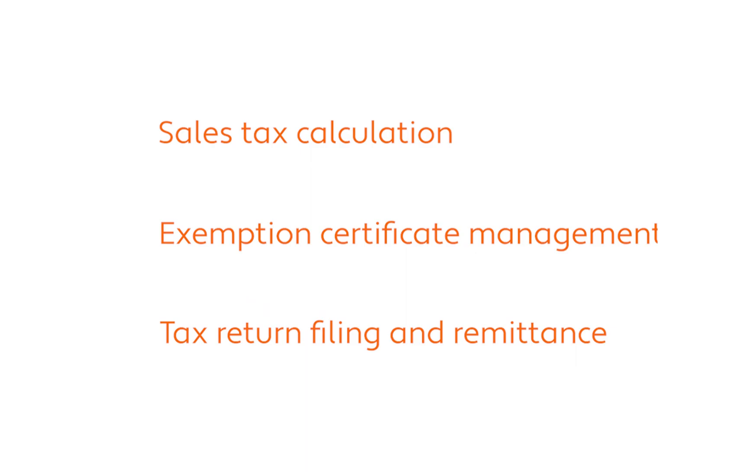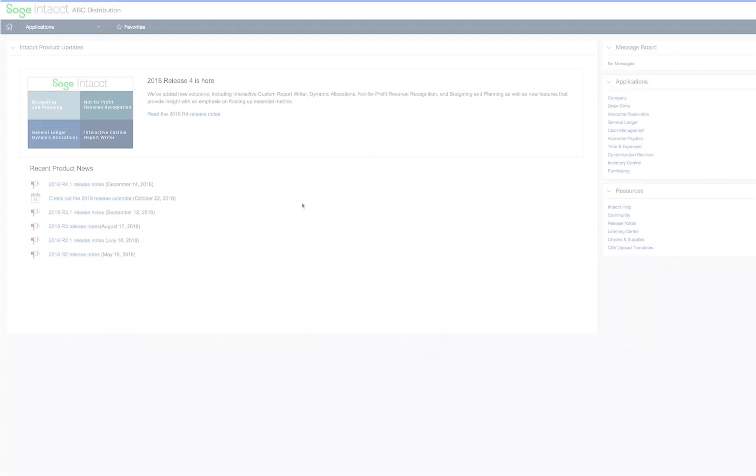With this powerful combination, you can manage tax calculation and reporting, exemption certificates, and the filing and remittance of sales tax returns. So let's take a look.